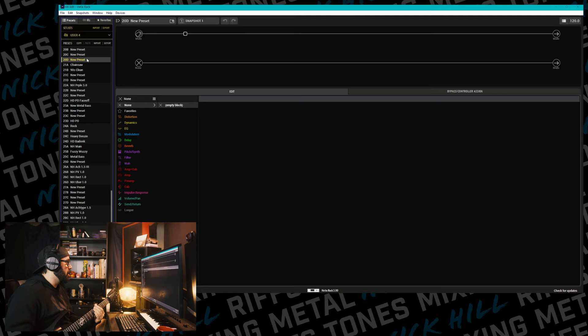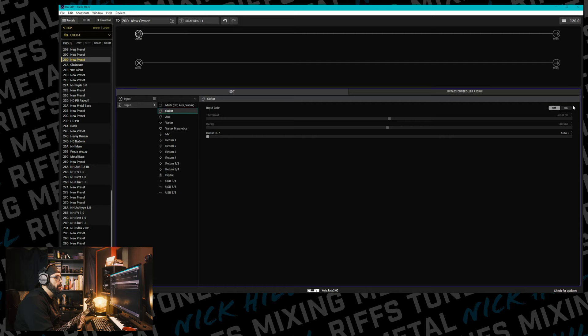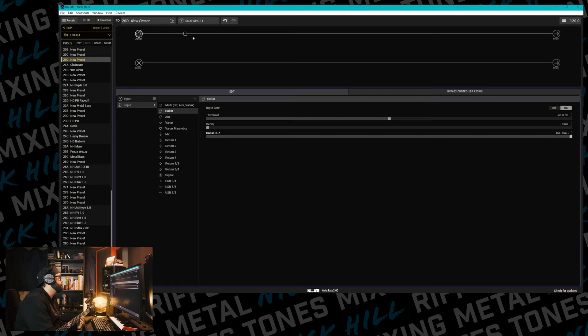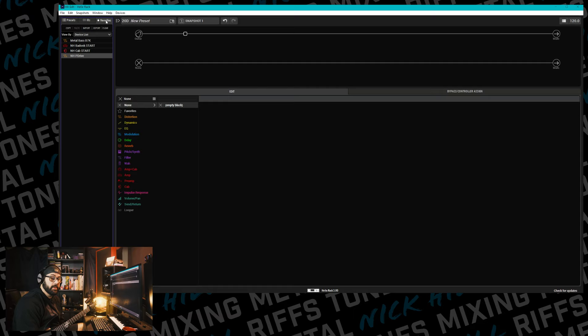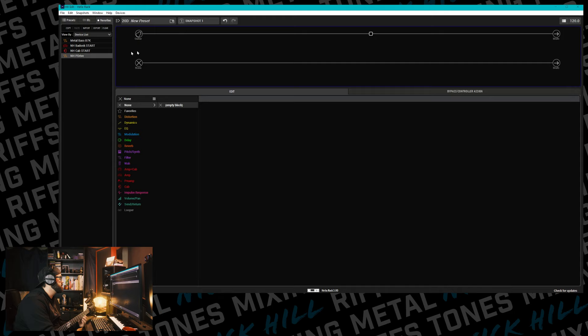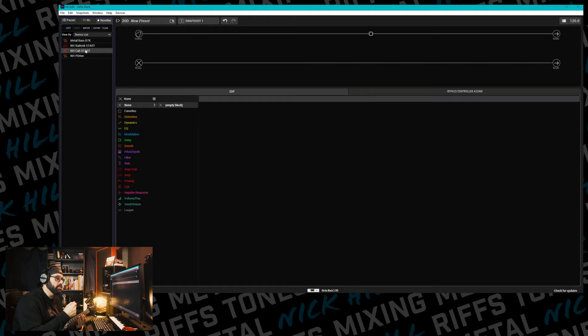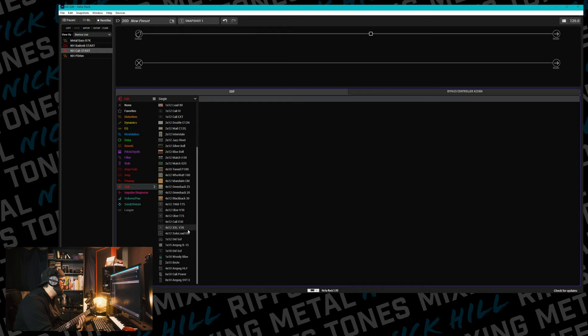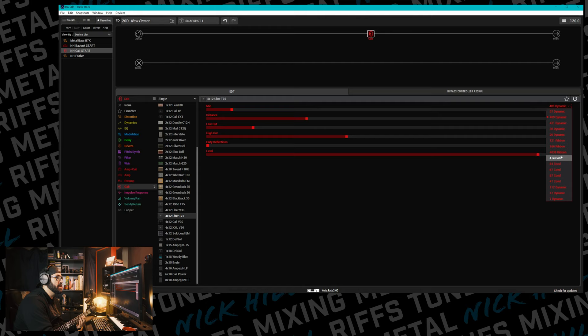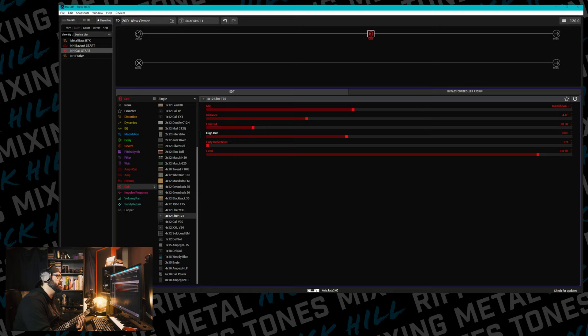We're starting from complete nada. If you watched my previous video, you know one of my favorite features is the addition of favorites. Let's start with a cab that I've been using, a dual cab block, but I think we're going to bypass that and go straight for the 4x12 Uber T75. I've been digging the 160 ribbon mic, and I know I want to bring down the high cut to 7k.